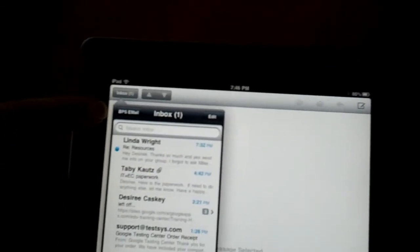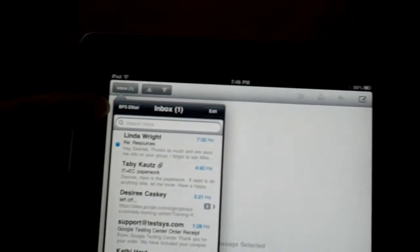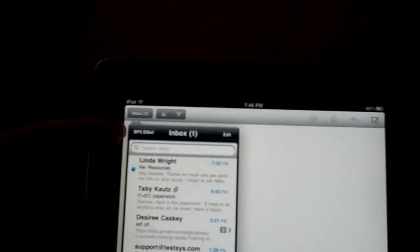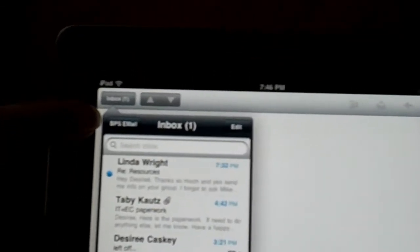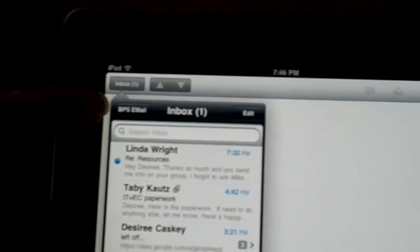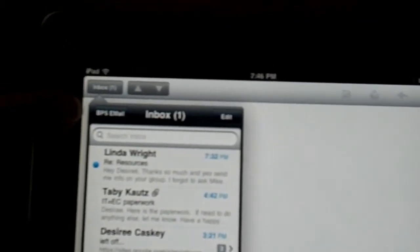I'm going to go to this box at the top of my screen that says inbox. Now I'm going to click on it and if you look directly below it, it says BPS email. That means that that's the account I'm in currently.